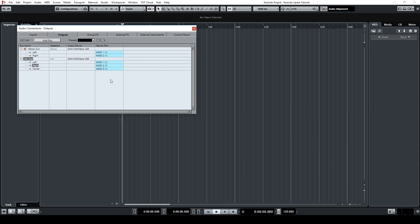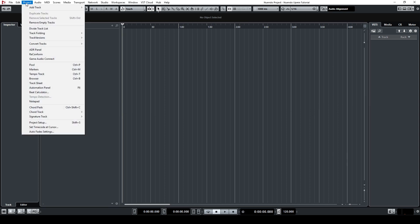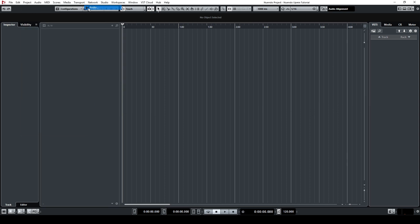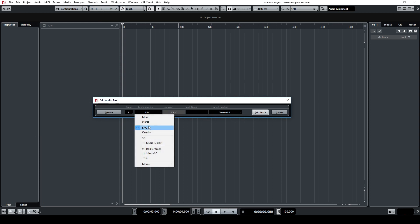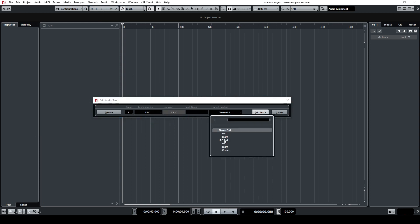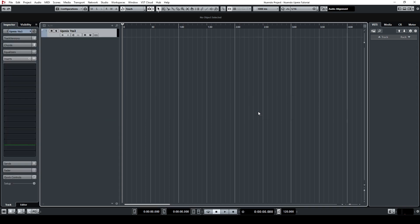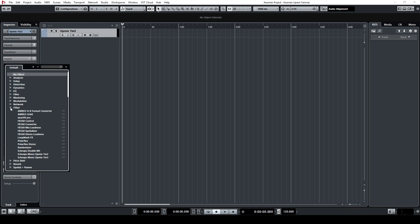Once that's done, you essentially do the same thing you would do for the 1-to-2 version. But since we're upmixing to 3 channels now, make sure that you create a track that has an LRC input and LRC output. Then insert the plugin into the insert chain, drag your audio file into the track, and you're good to go.